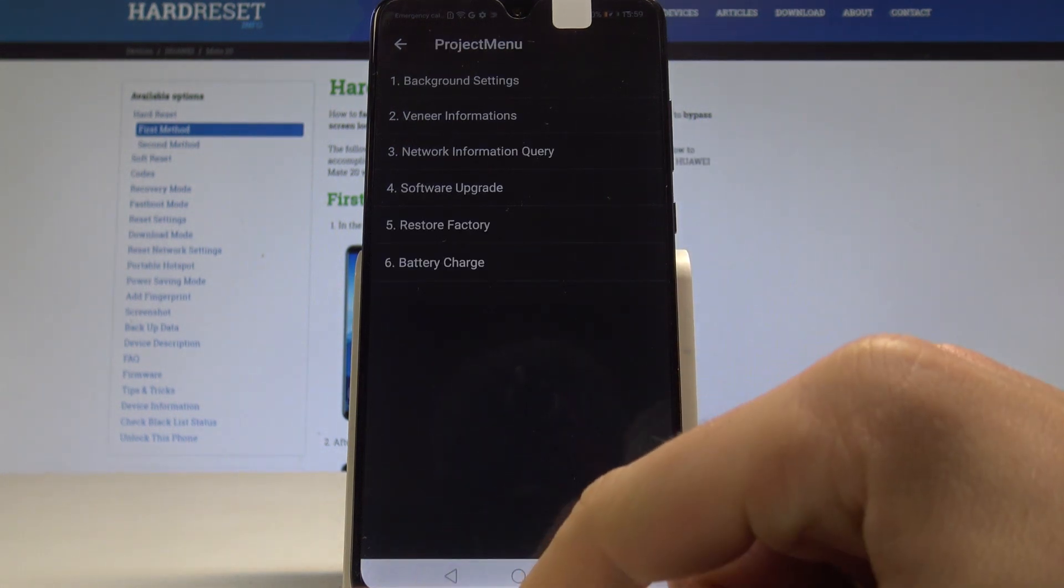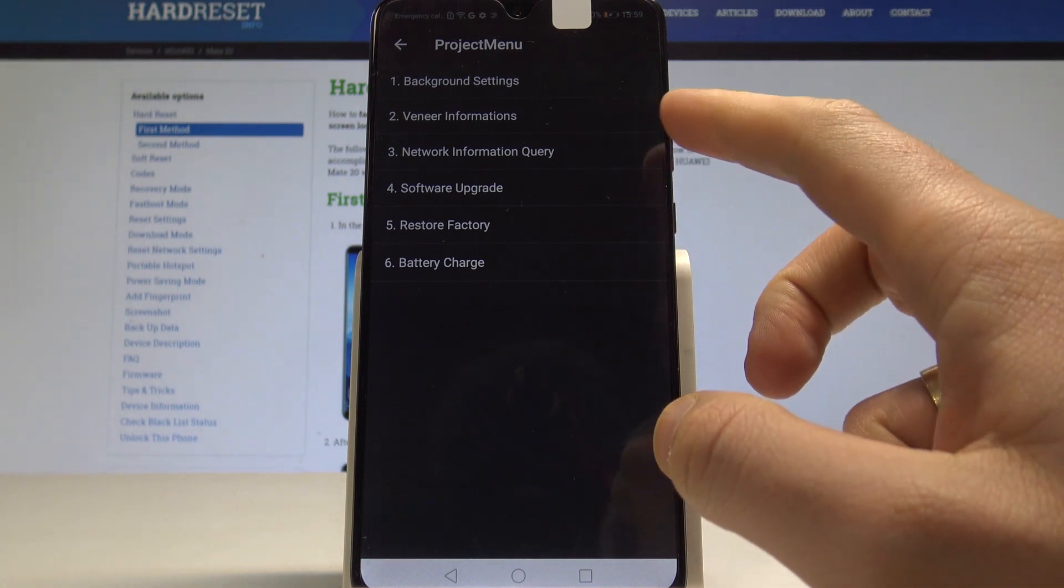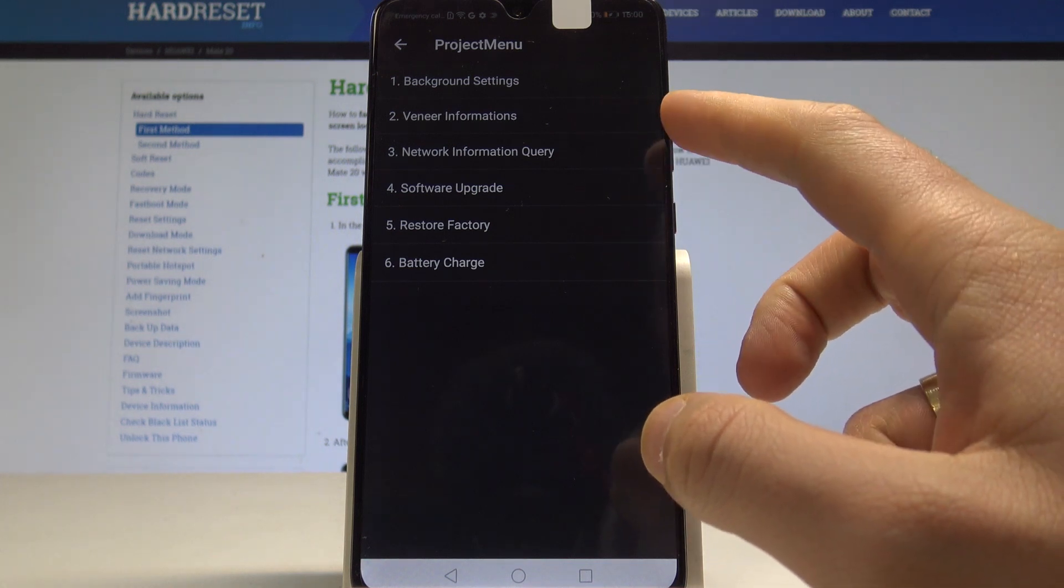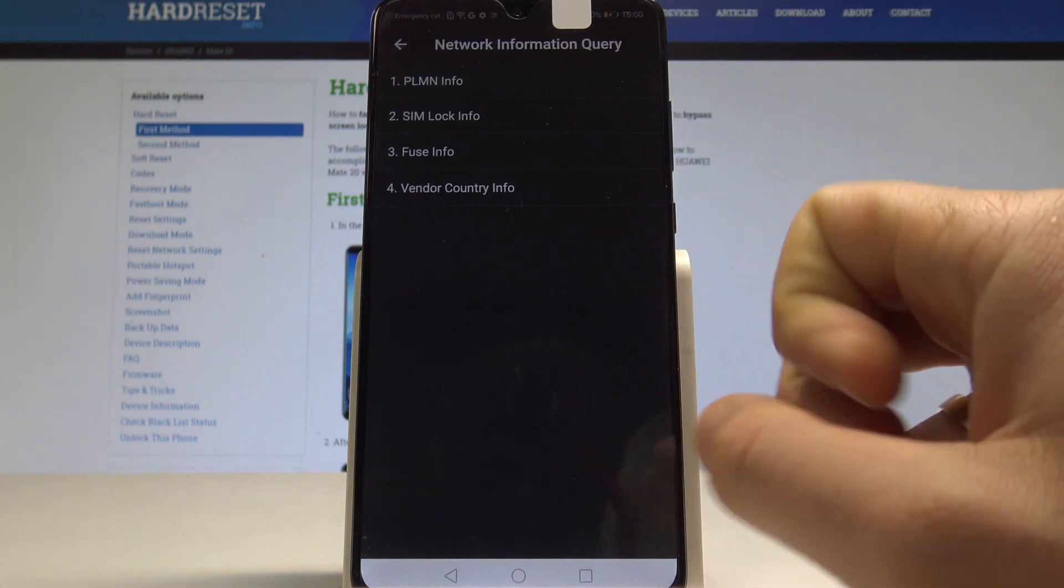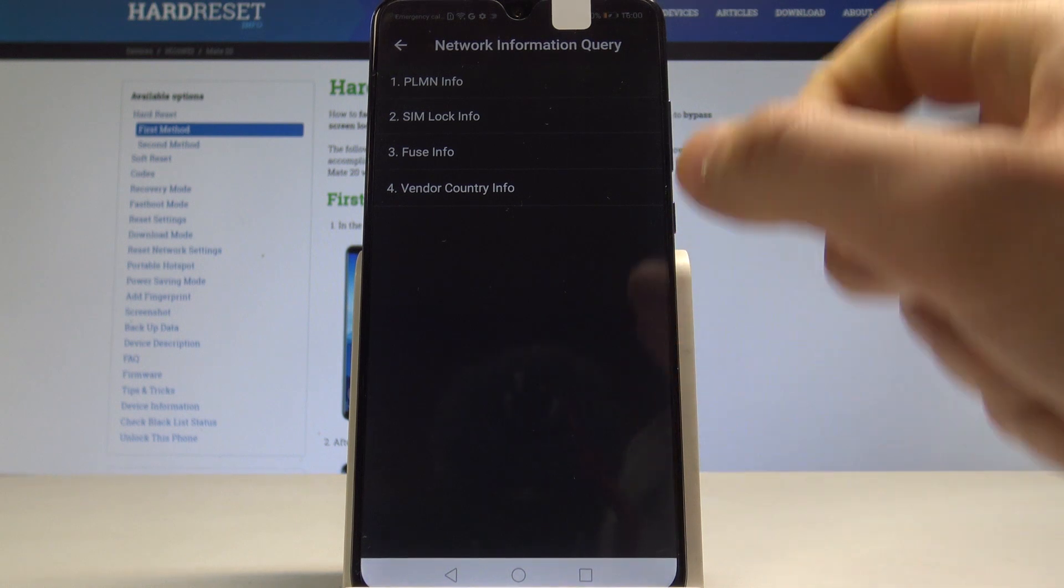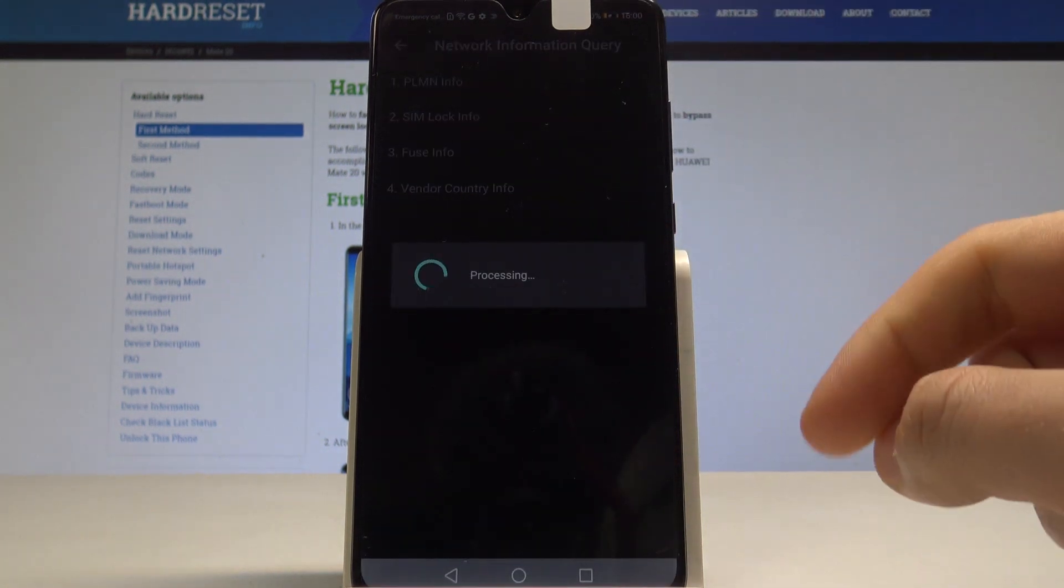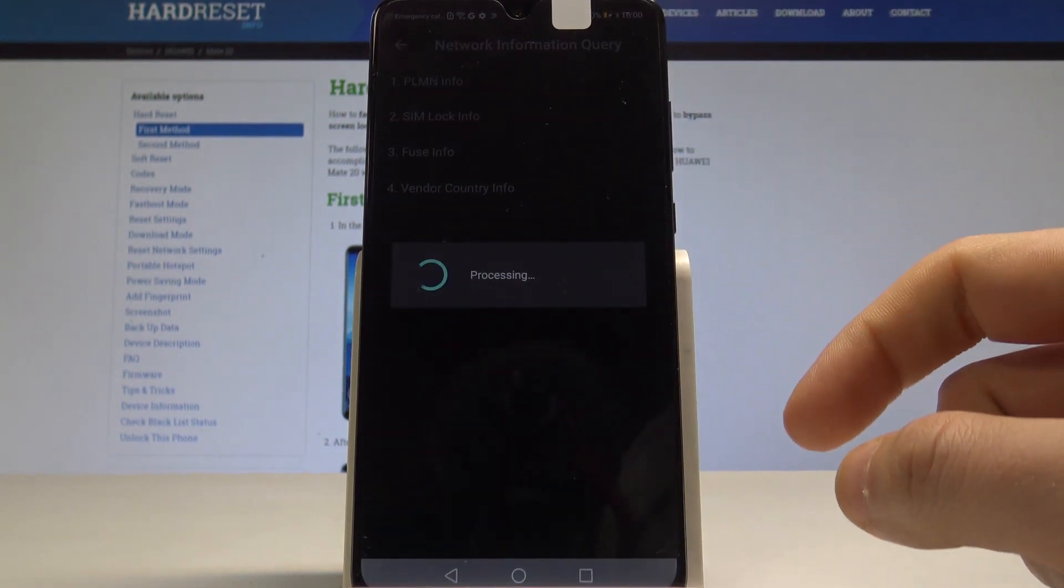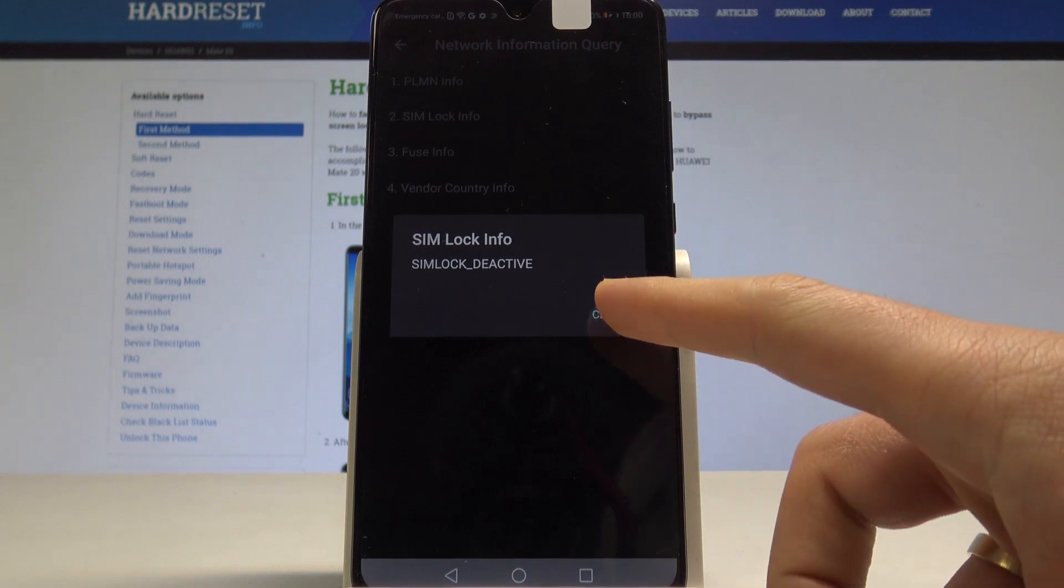Use the back key to return. You can also tap network information query where you have important information such as SIM card info, so you can check your SIM status. In my case, it's active.